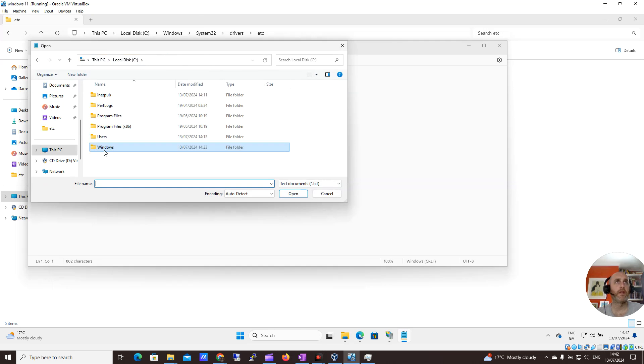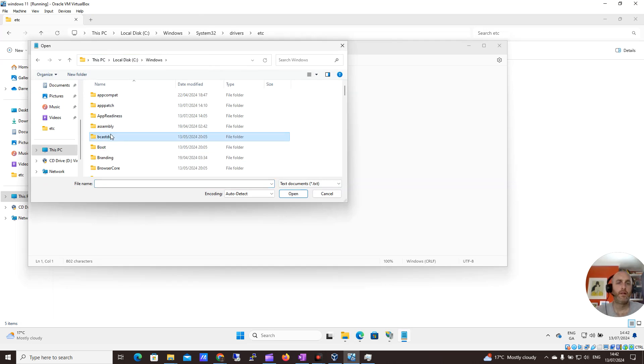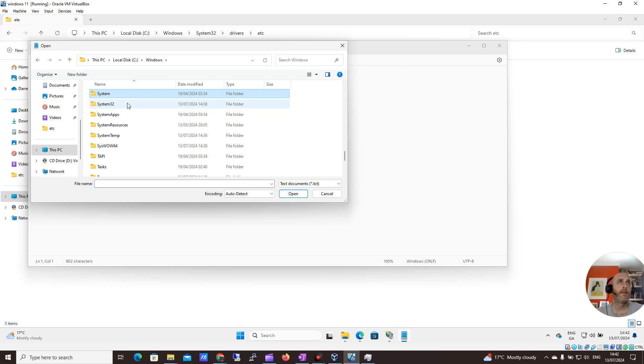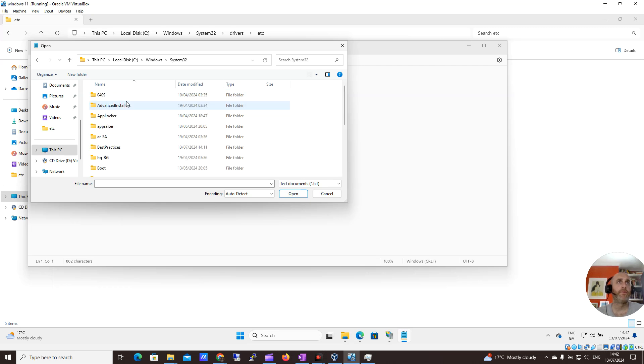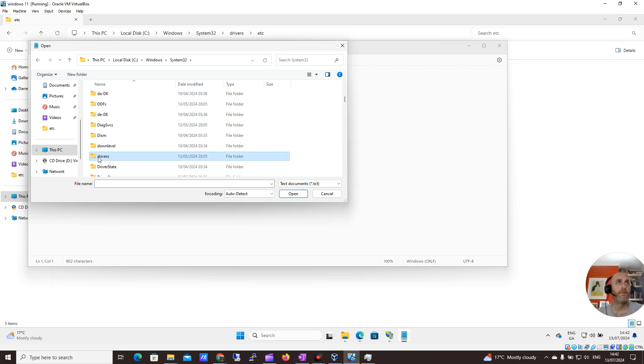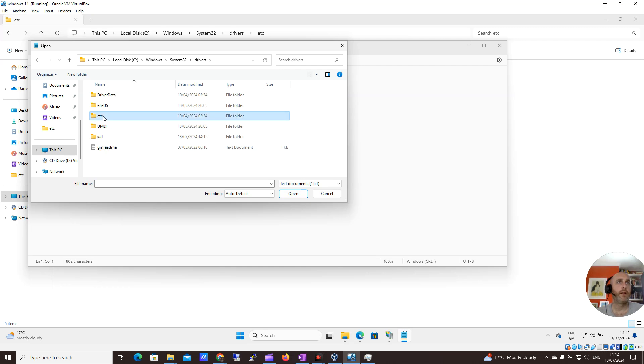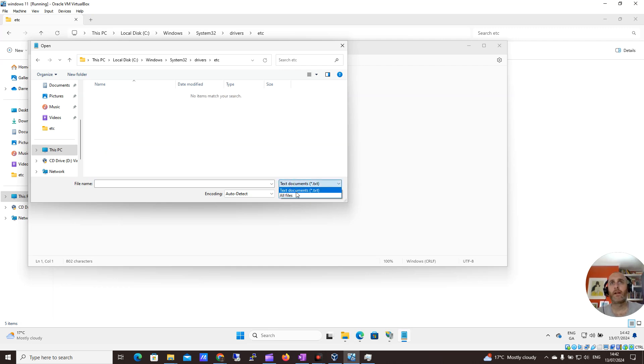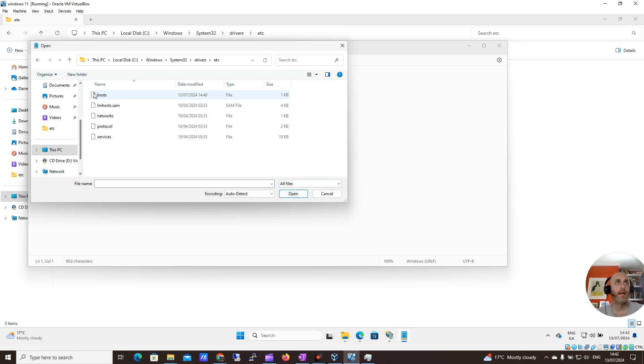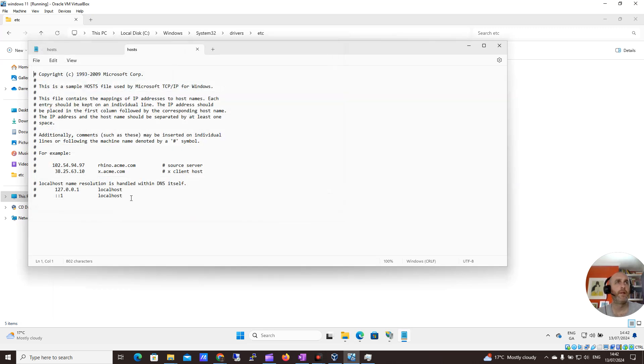So in my C drive, Windows, System32, Drivers, etc. I want to click All Files so I can see it. And now I can see my hosts file. I'm going to open it.